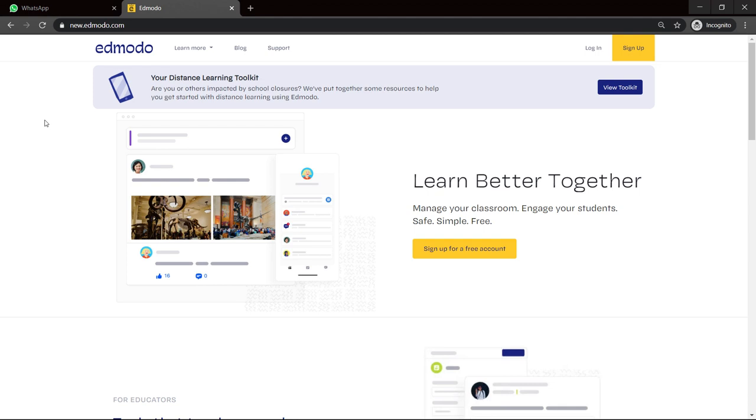This video is for students. If you're new to Edmodo, this is how you get started.